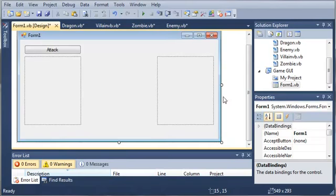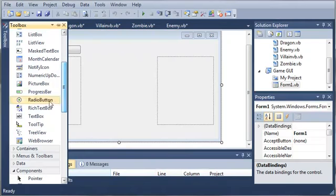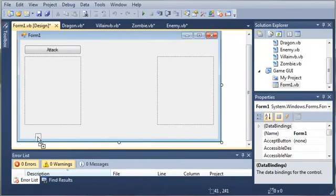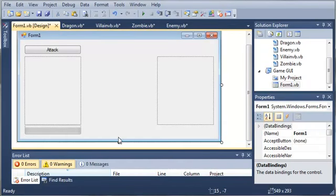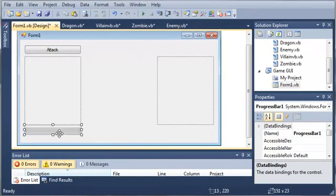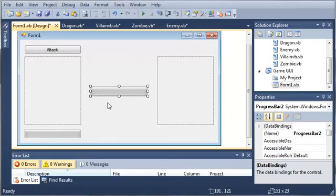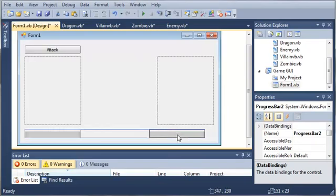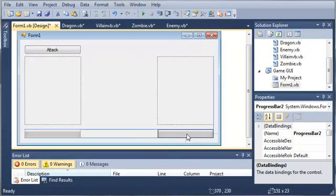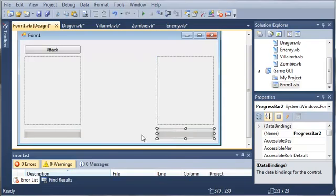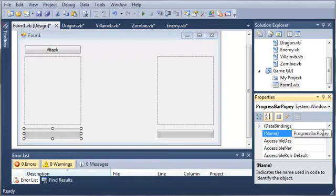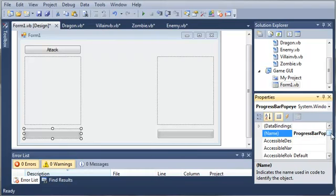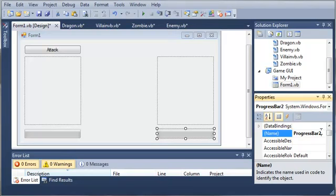So now that we've got that, let's go ahead and add some progress bars so that we can monitor the health of Popeye and our enemy. So we'll just bring this down some. I will press Ctrl-C to copy it. And we'll make another one. So we'll set this one to progress bar Popeye, and then we'll set this one to progress bar enemy.